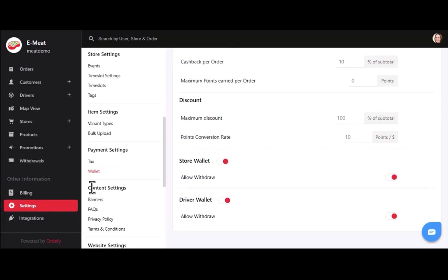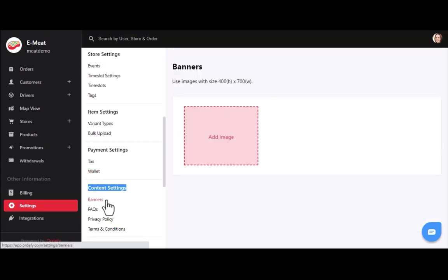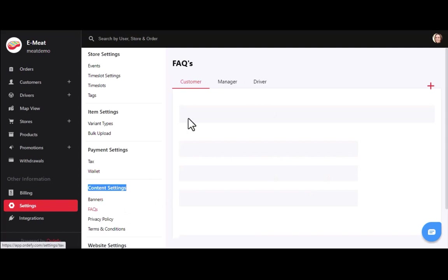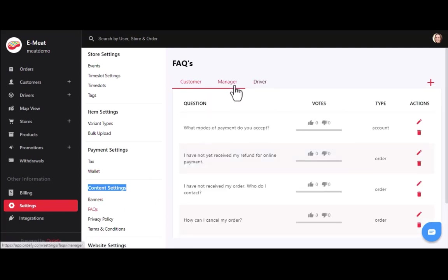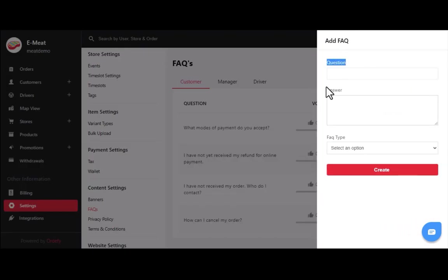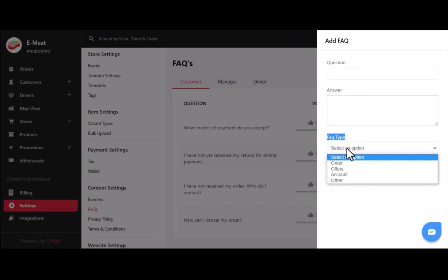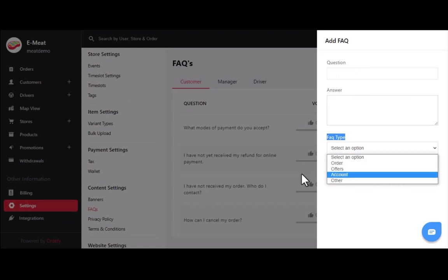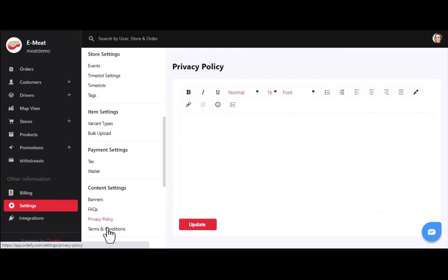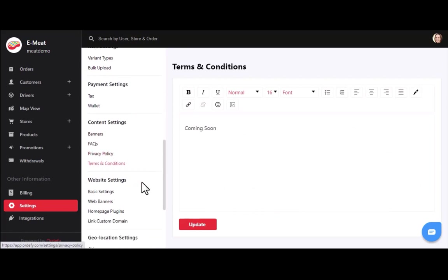After that, we have content settings. Here you can add promotional banners for the online meat app and website. In the FAQs section, you can manage frequently asked questions for customers, drivers, and store managers to help them solve queries during support team unavailability. To add a new FAQ, click the plus icon and fill in the question, answer, and FAQ type — such as order, offers, or account. Being an owner, you can also share and update the privacy policy and terms and conditions anytime.